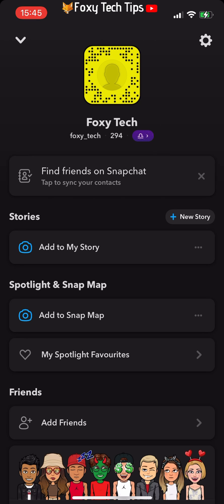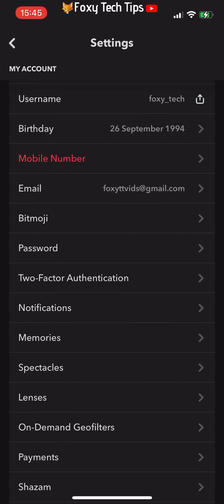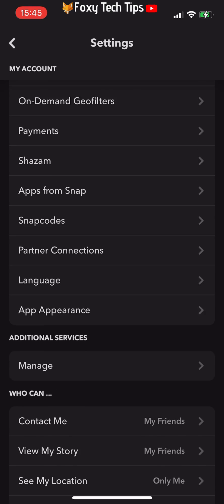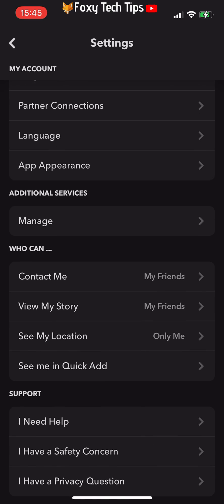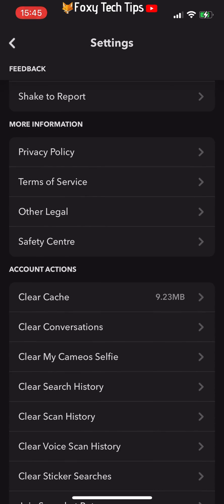Tap the settings icon from the top right. In settings, scroll down to the account actions category and then select clear my cameos selfie.